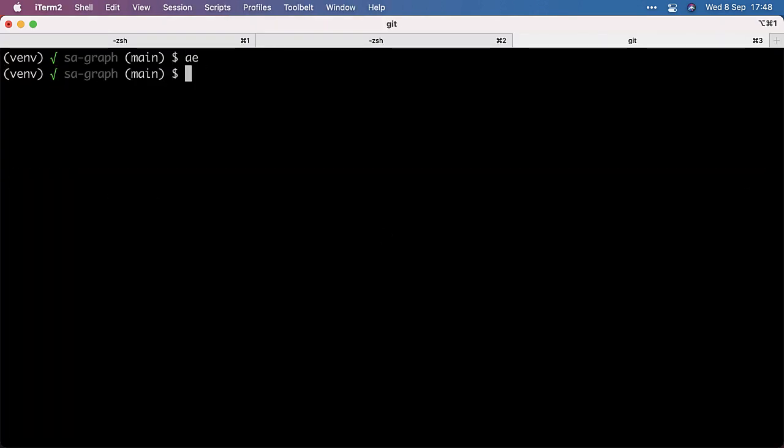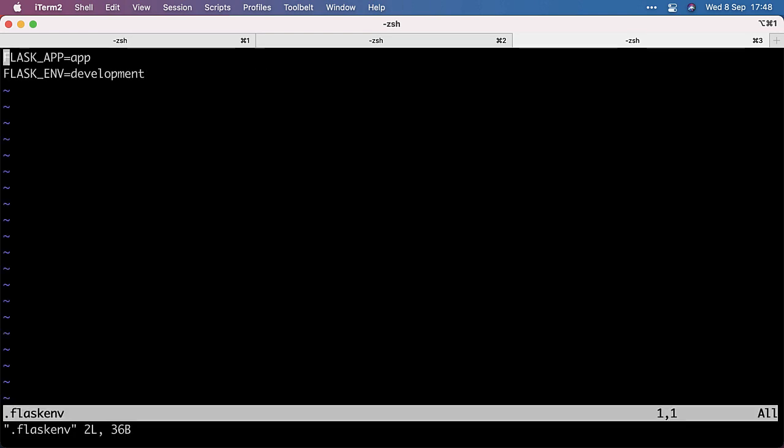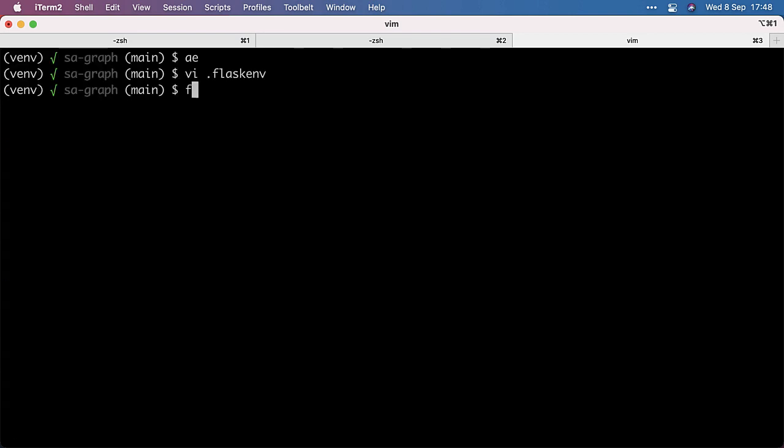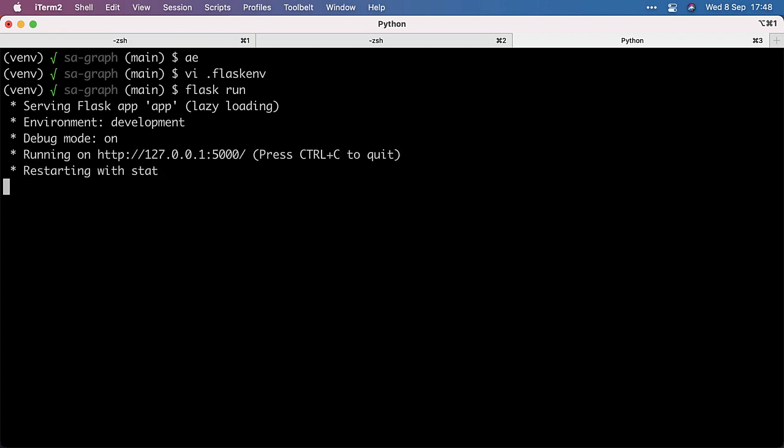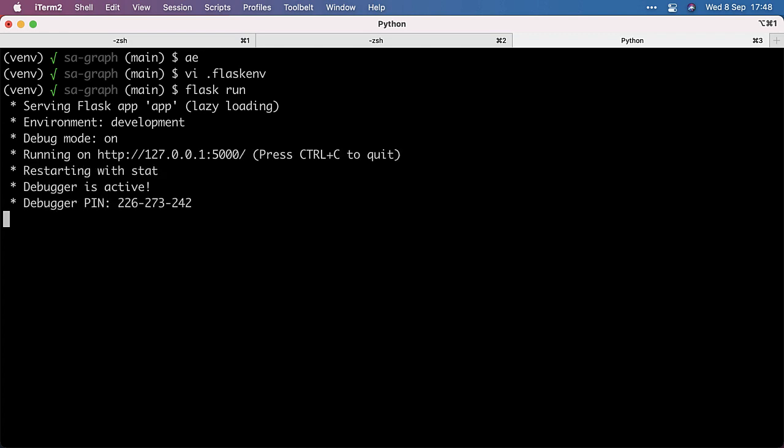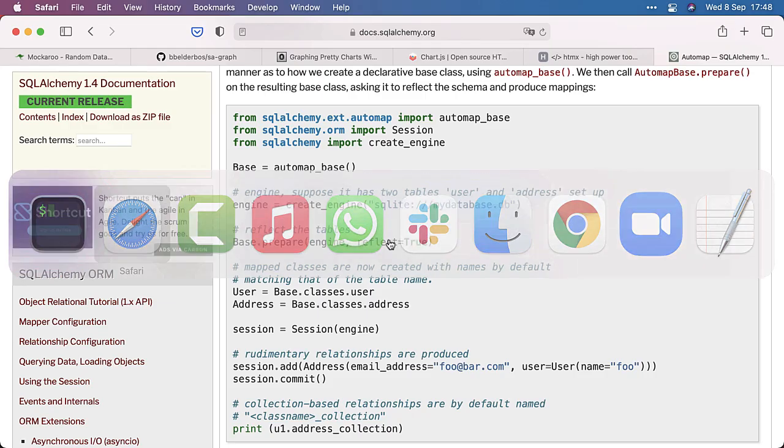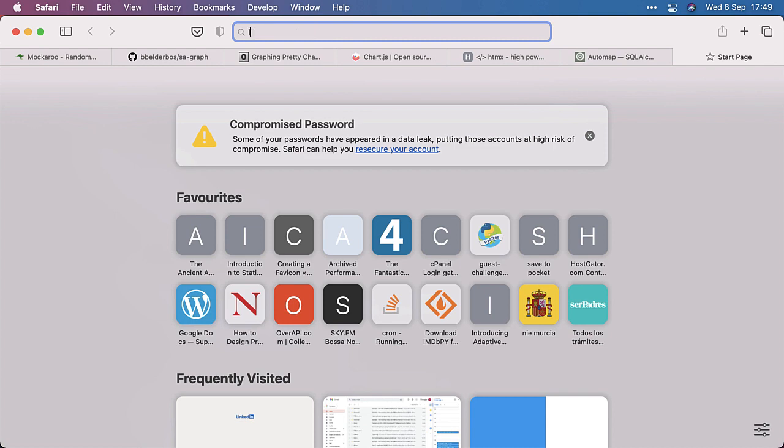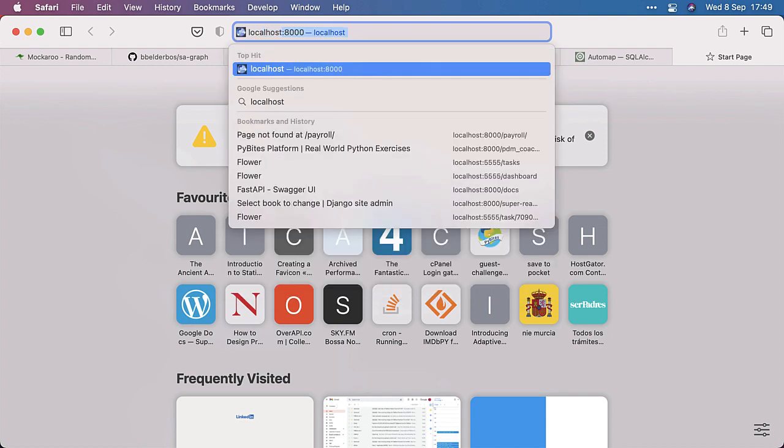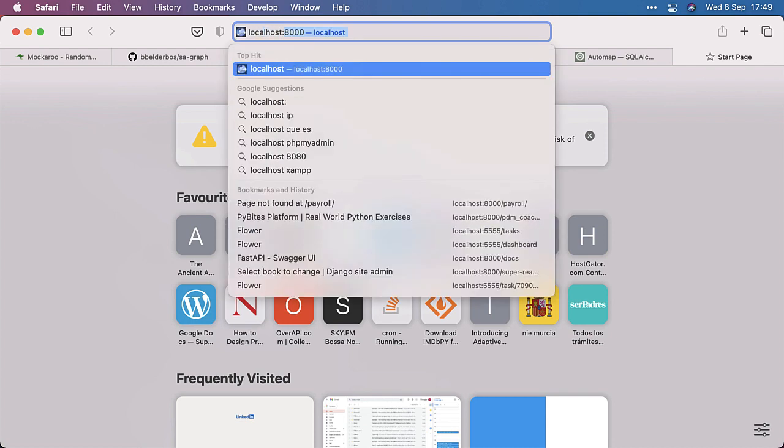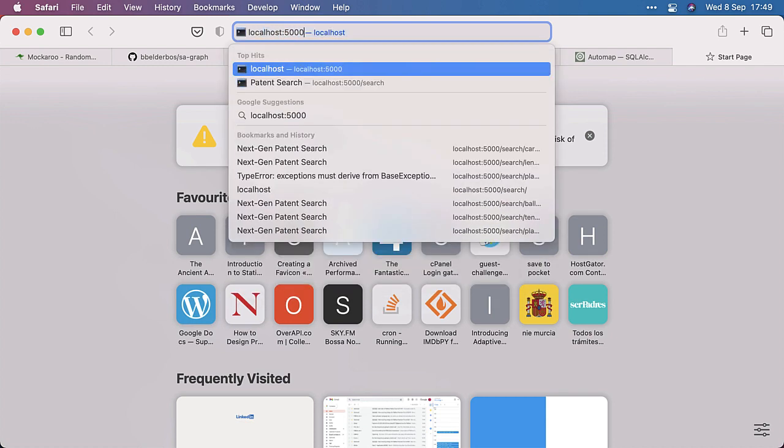So working many projects, I have many databases and tables. So I thought it was fun to make any graph from any table. And to show you what I mean, let's just see this in action first. So I need to enable my virtual environment, and then I can just Flask Run. And that works because I have a Flask Env file.